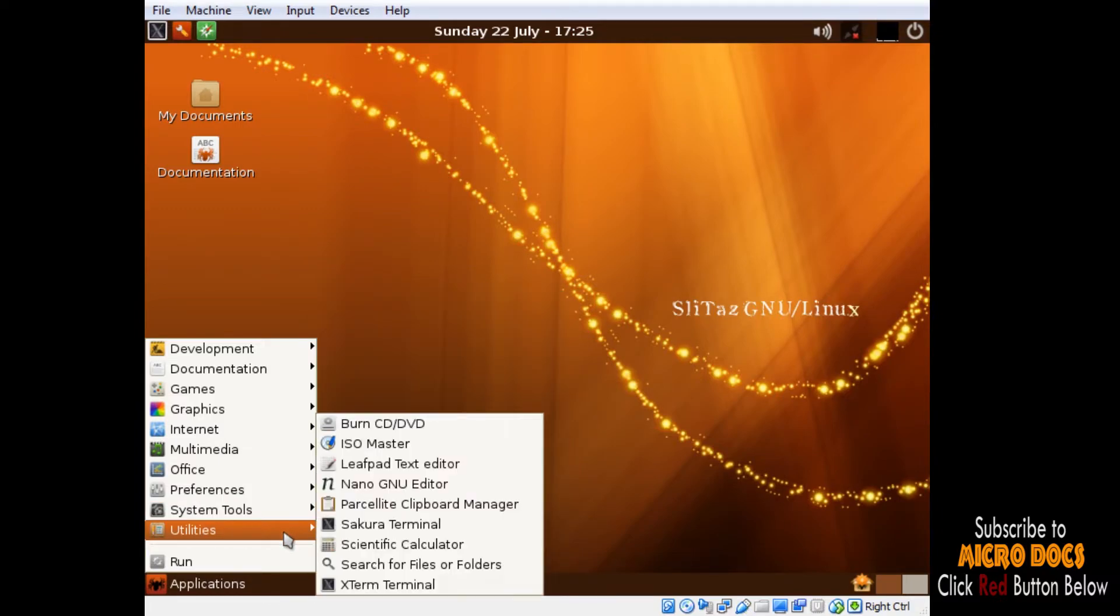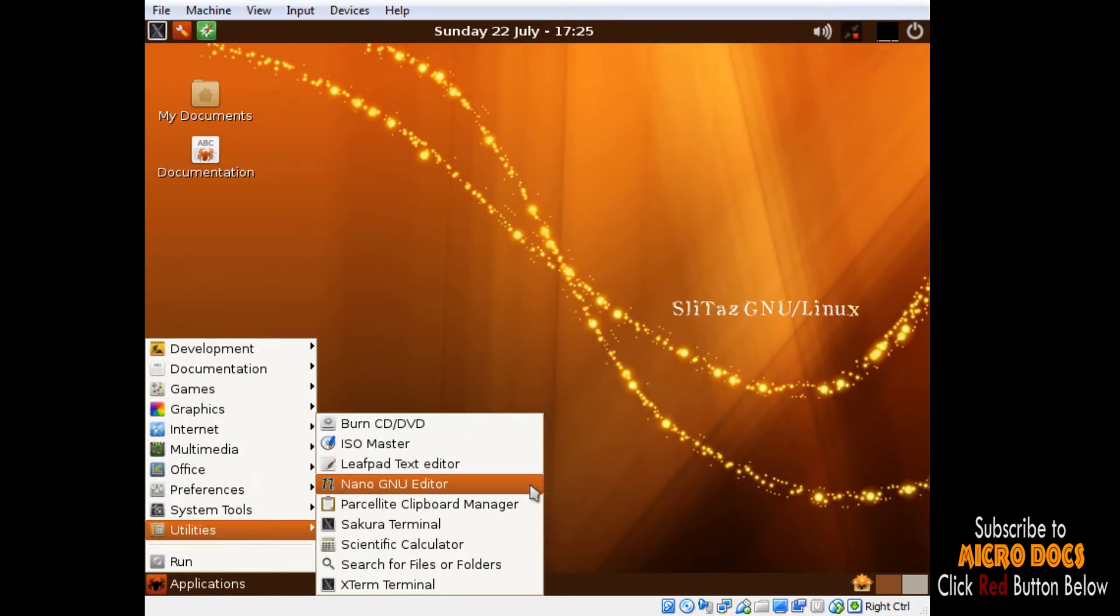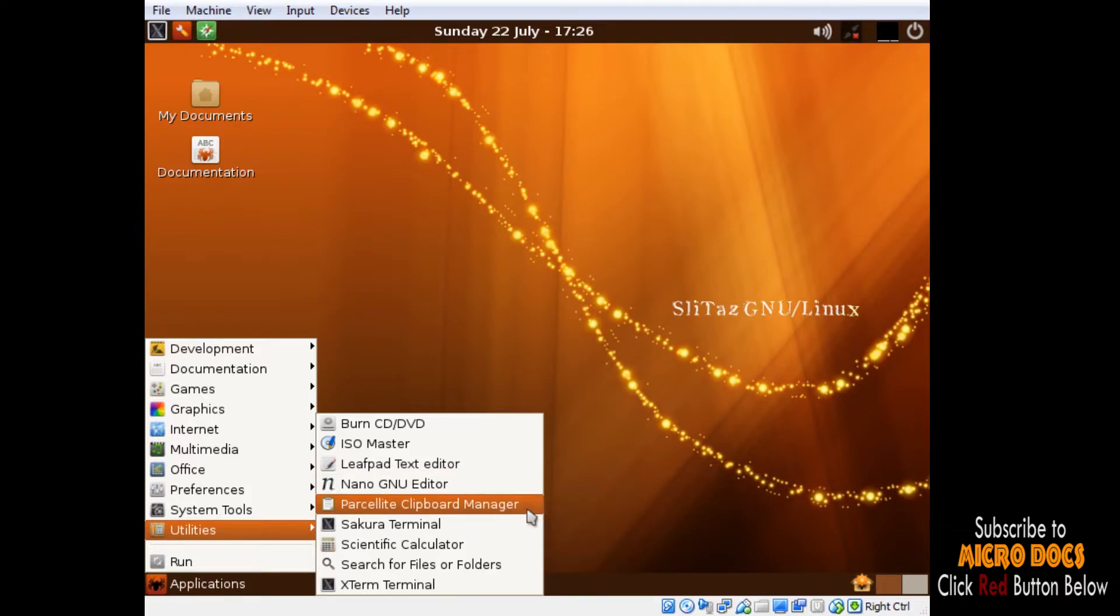Under Utilities menu we have CD/DVD burner, ISO maker, calculator, and some text editors. We also have two numbers of terminals: that is XFCE Terminal and xterm.